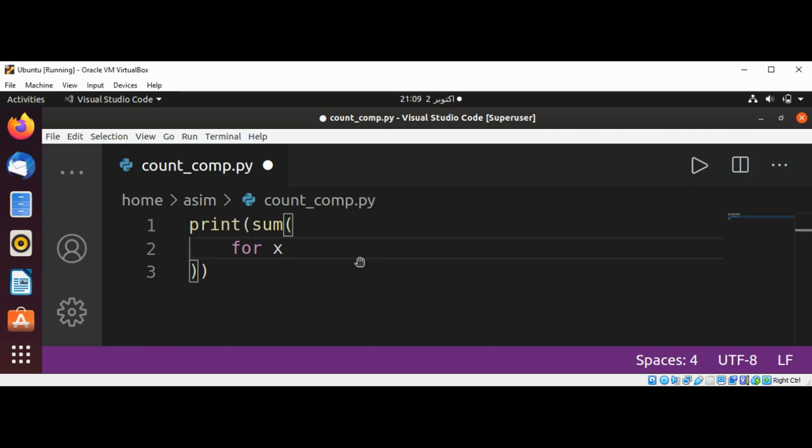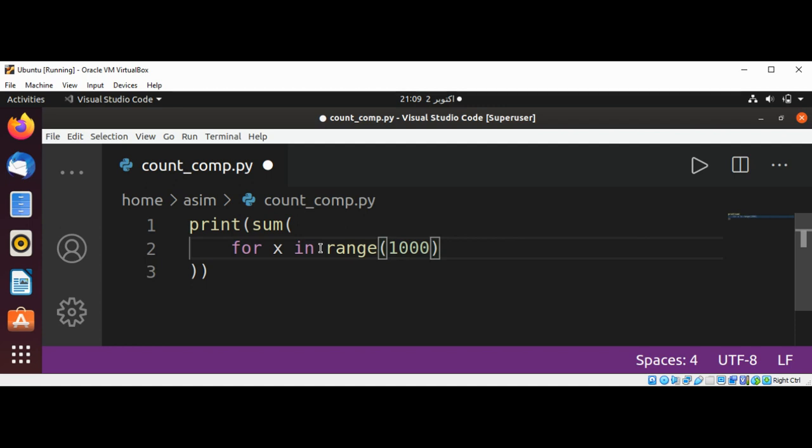And let's see how to do it. Range 1000, and if...